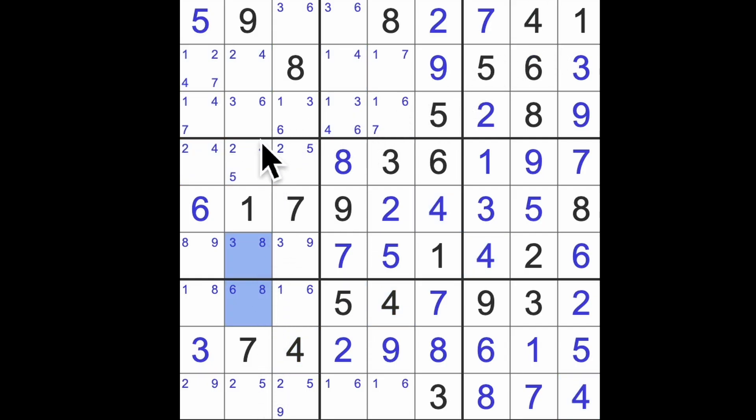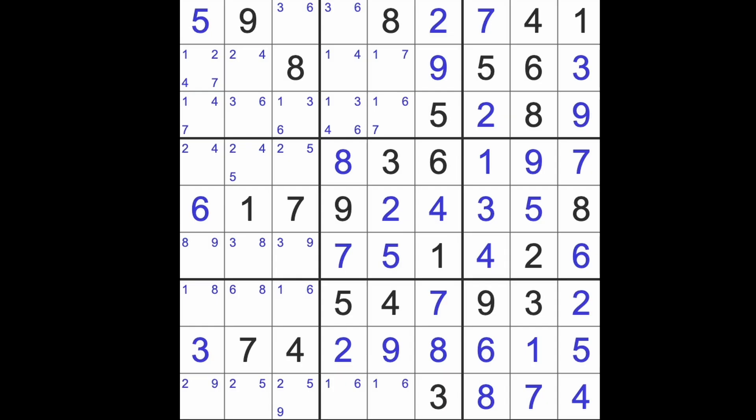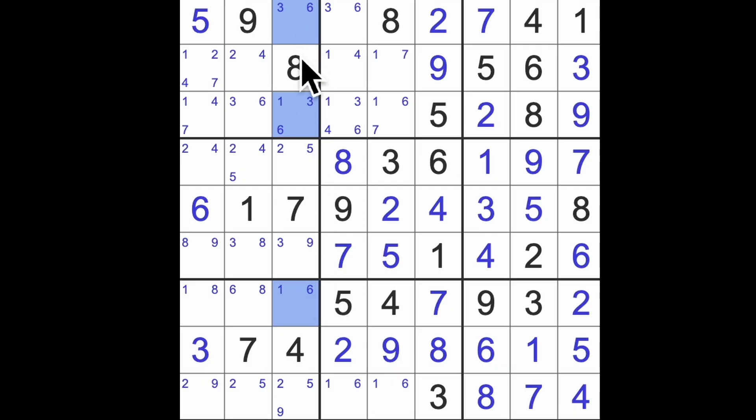So we're left with 6, 8, and 3. Yeah, in those squares. That seems to be right. Okay. Where are you? Where are you? Here we are. 1, 3, and 6. That's more like it.